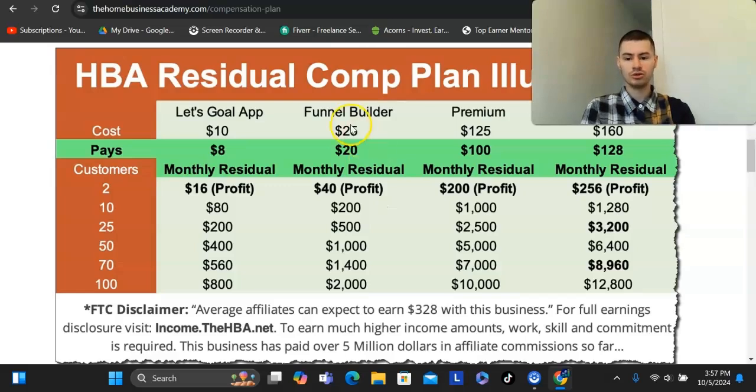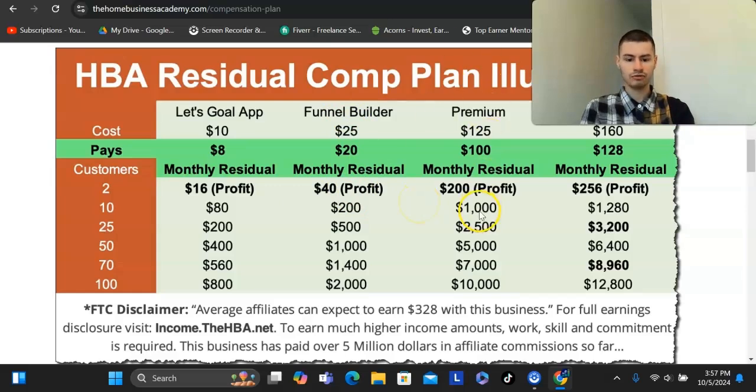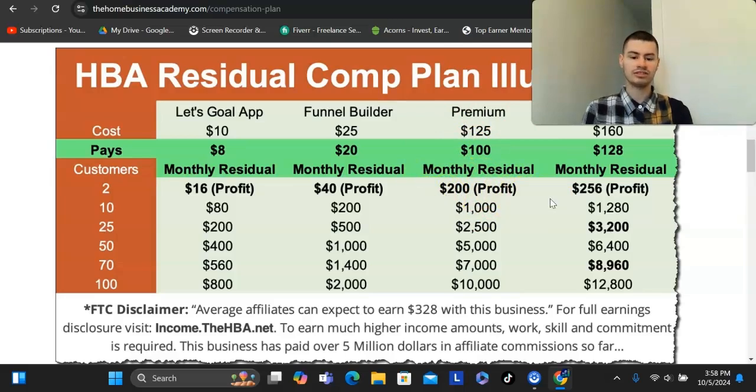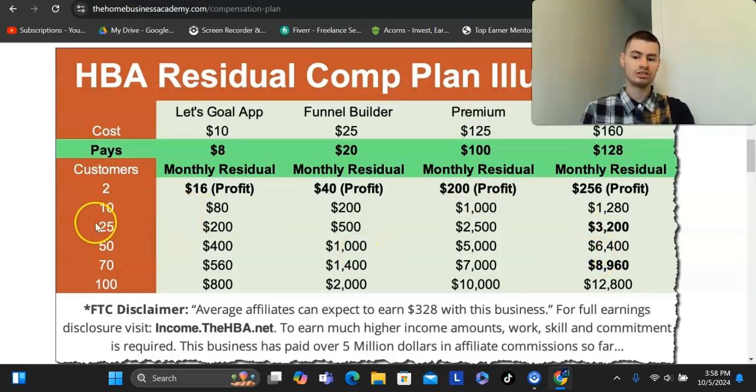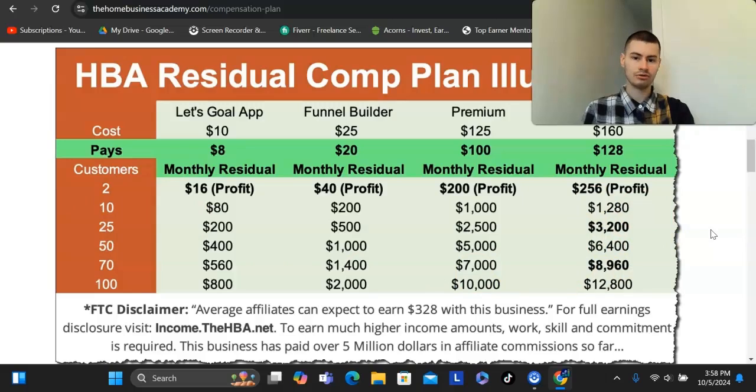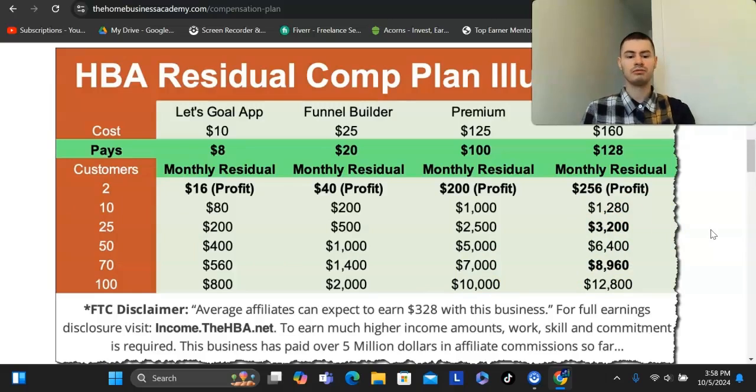Just two referrals is all you need to be in profit with this program. You get two referrals here, you get the funnel for free. And then you get two referrals here, you get premium for free. That's $200 a month in residual income. And if you have an income goal of $3,000 or $6,000 a month, all you need is just 25 or 50 referrals to get to that threshold here. So it builds up a lot faster than most recurring-based programs. A lot of them you have to refer like hundreds or thousands of people before you could even get to this threshold.